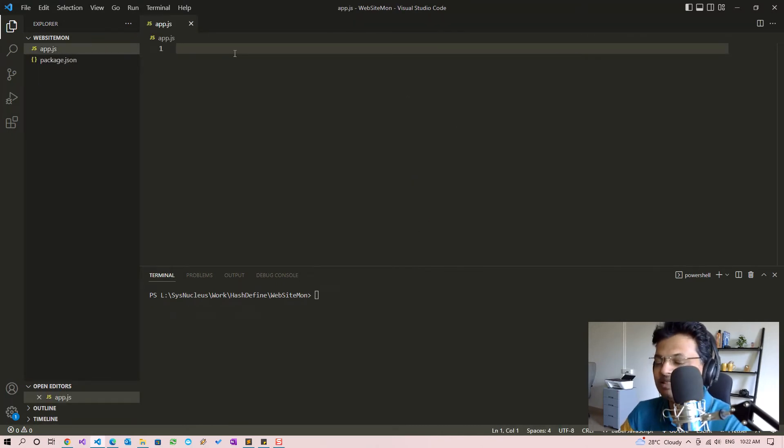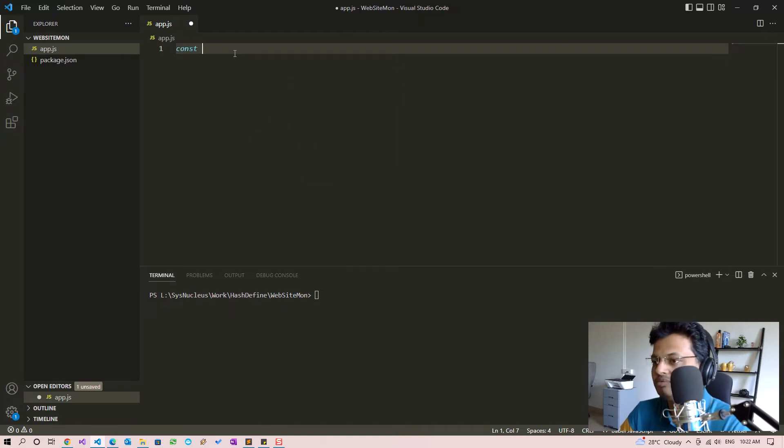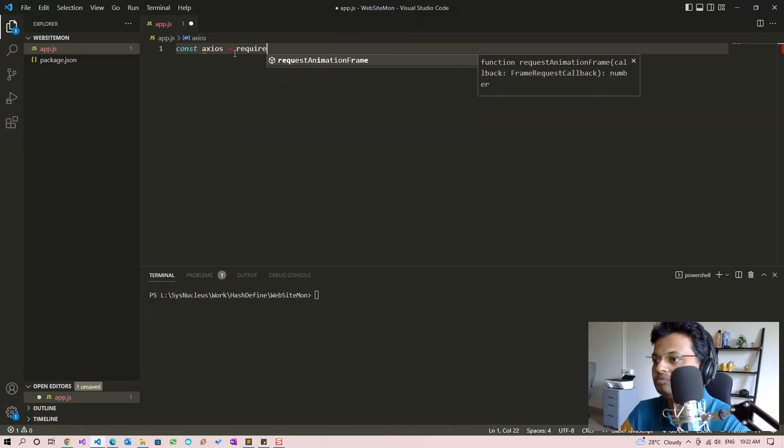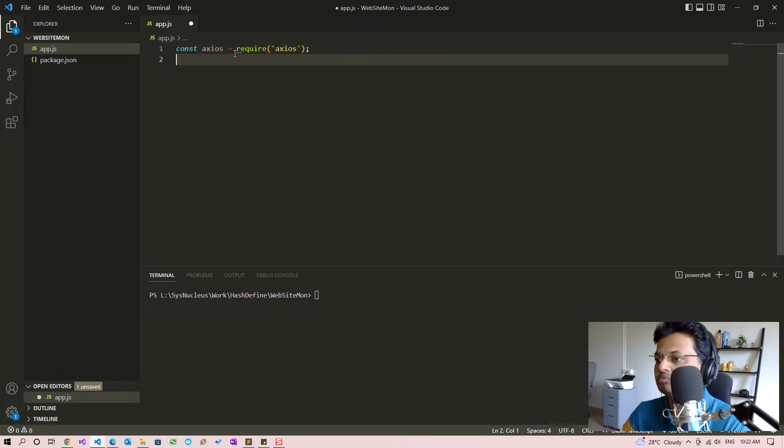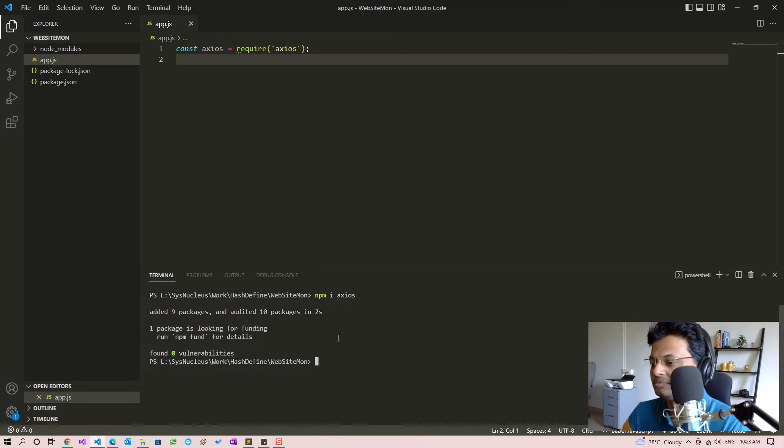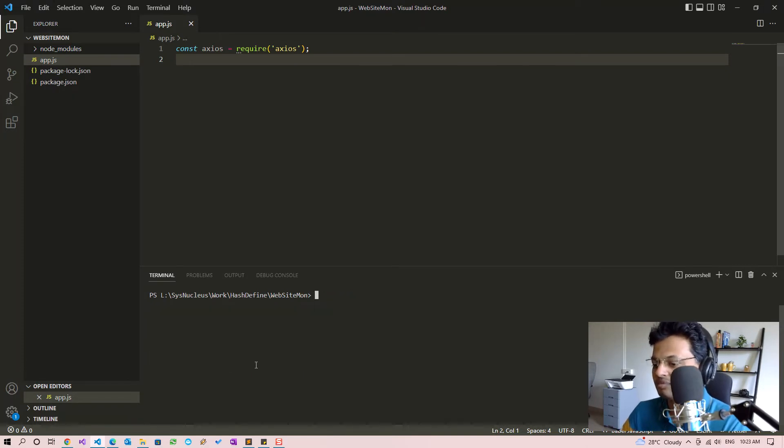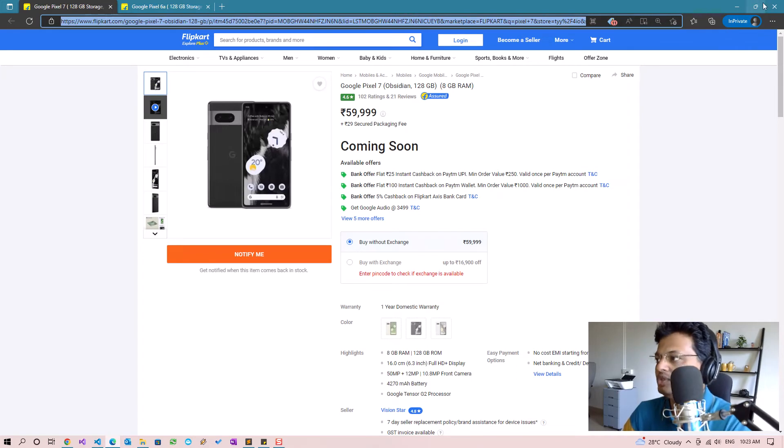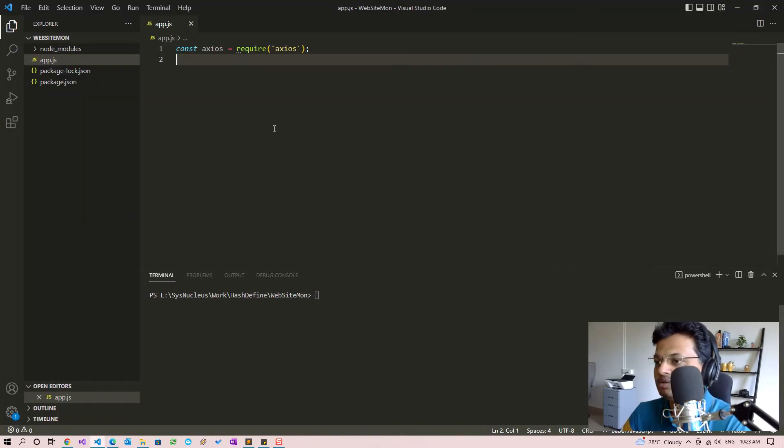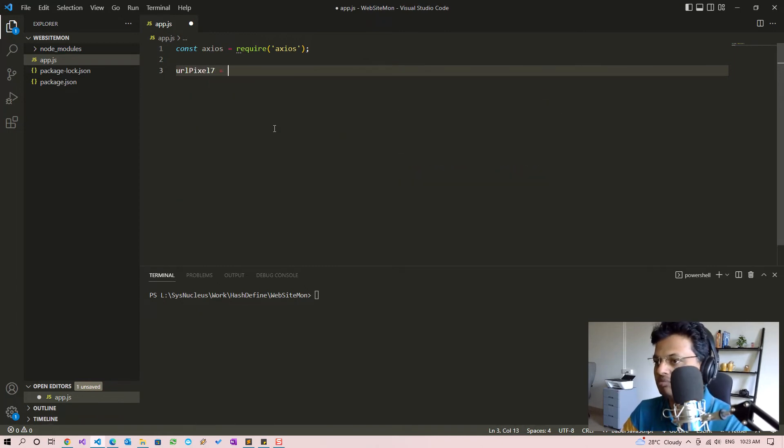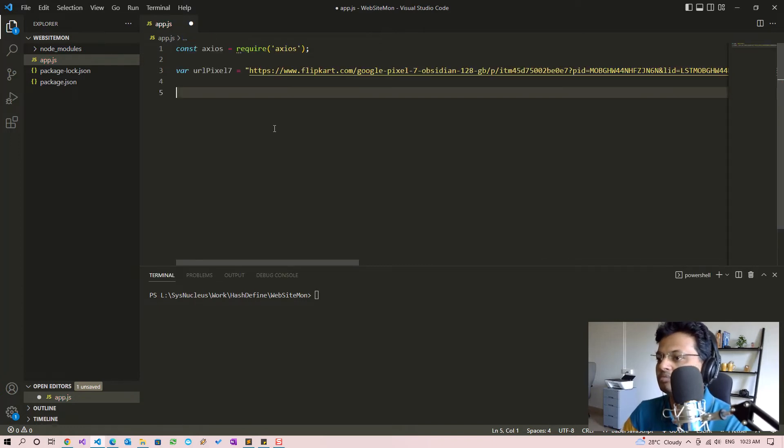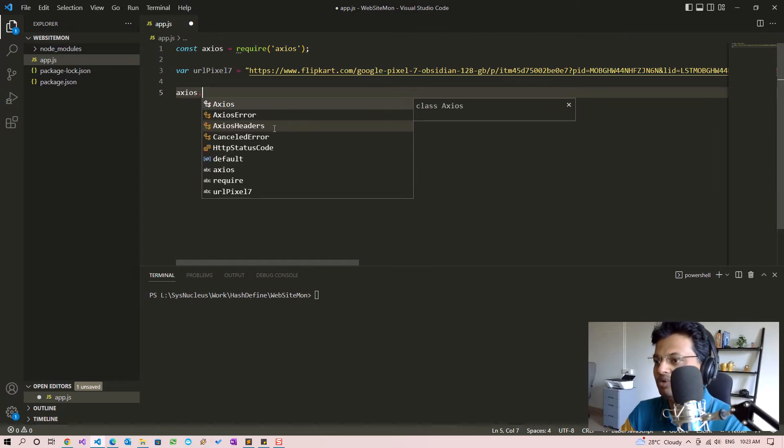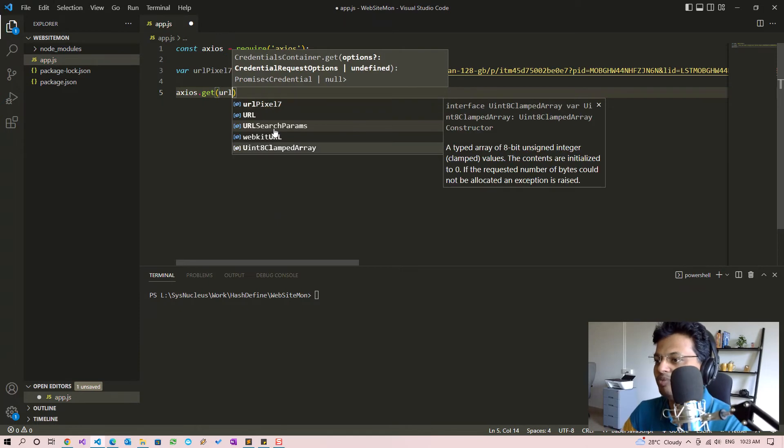We are going to use the Axios library to create HTTP request to the page URL. So we will have to install Axios, and this is the page URL which we are going to monitor.